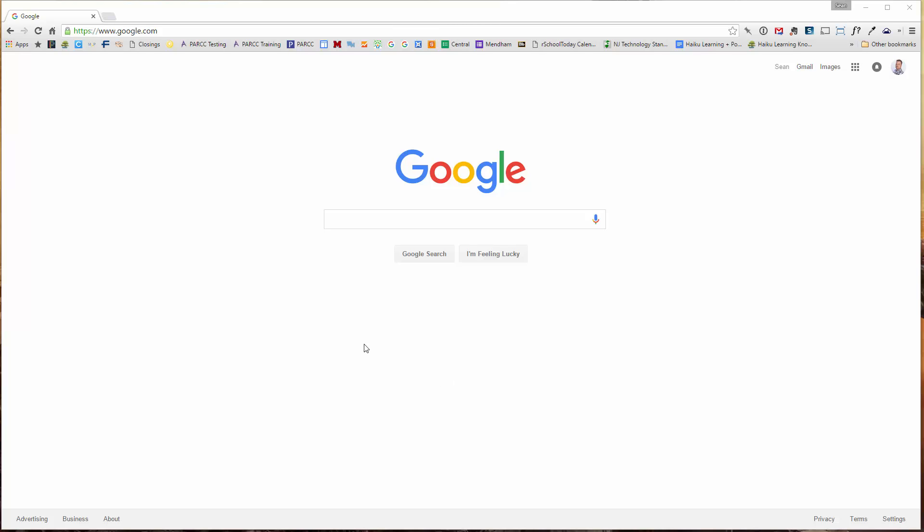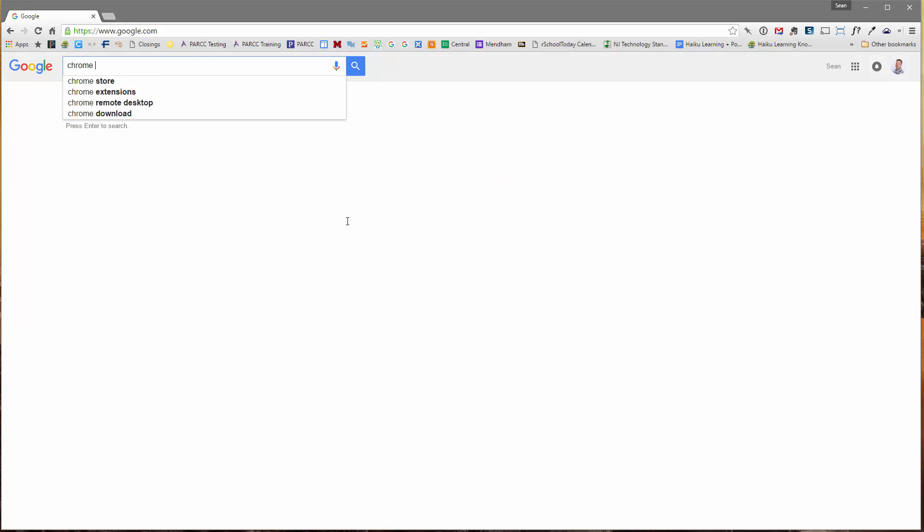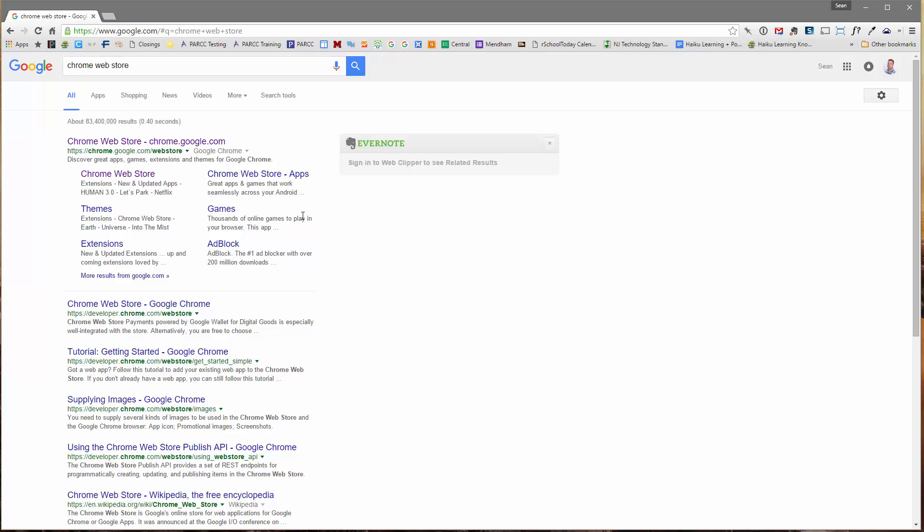Simply open up the Chrome browser, and the first thing I'm going to do is search for the Chrome Web Store. So I'm going to type in Chrome Web Store, and that's the very first result in my search query. I'm going to click on that.